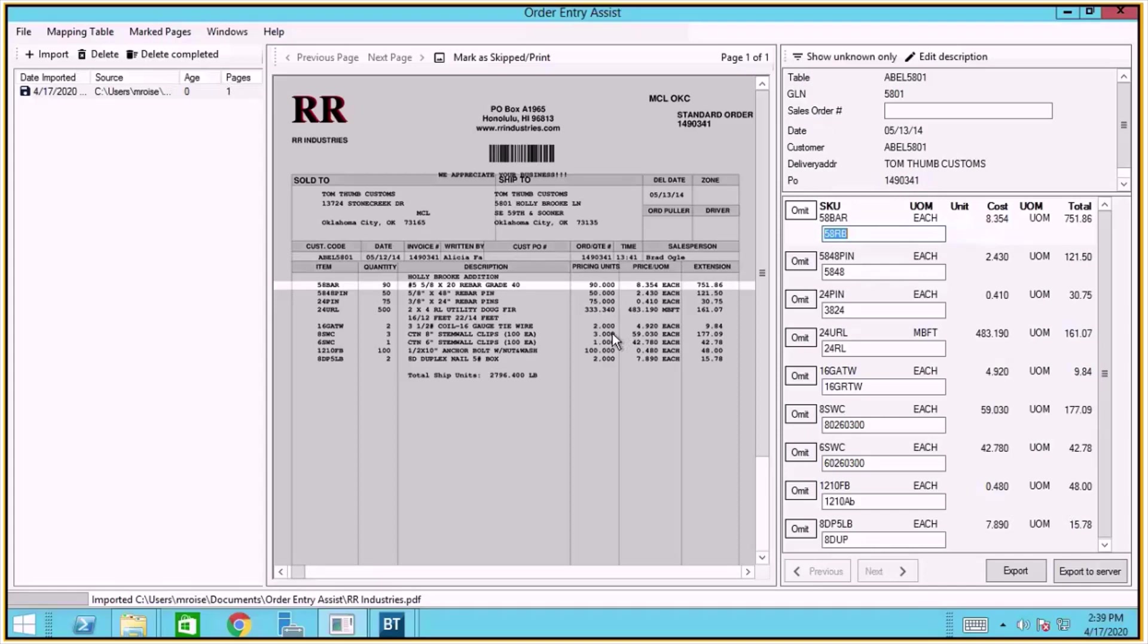In other words, we're taking these SKUs and we need to know what to put those SKUs in as in BizTrack. Order Entry Assist makes it quick and easy to build out cross references between a customer SKU and your SKU in BizTrack so that when you receive a document, Order Entry Assist understands and passes the right SKU numbers into BizTrack to create the order.